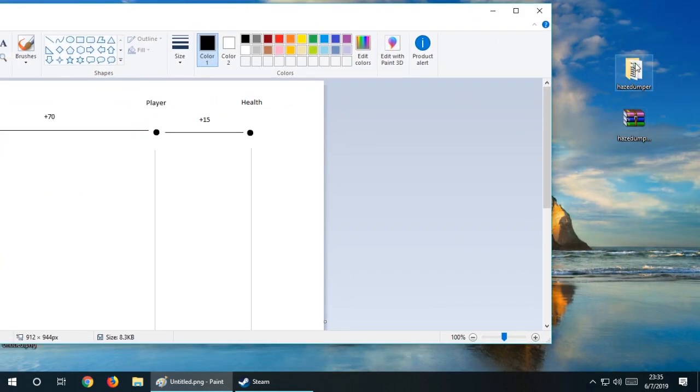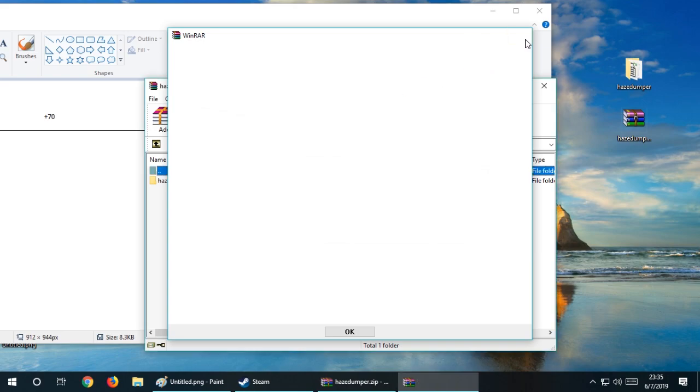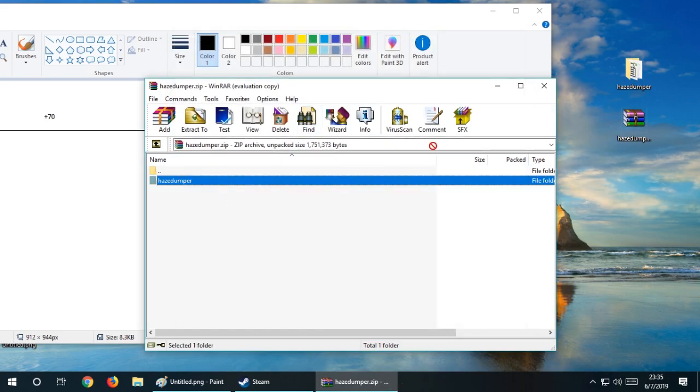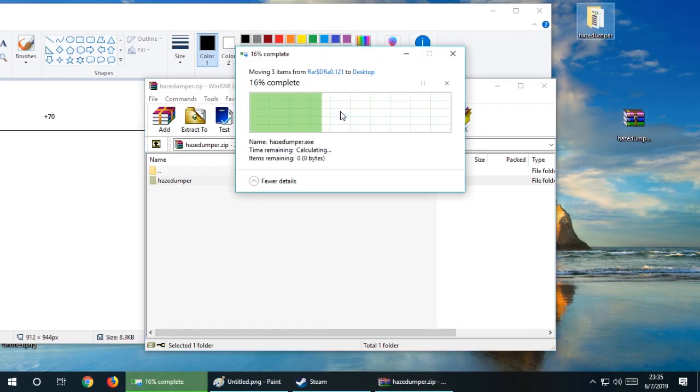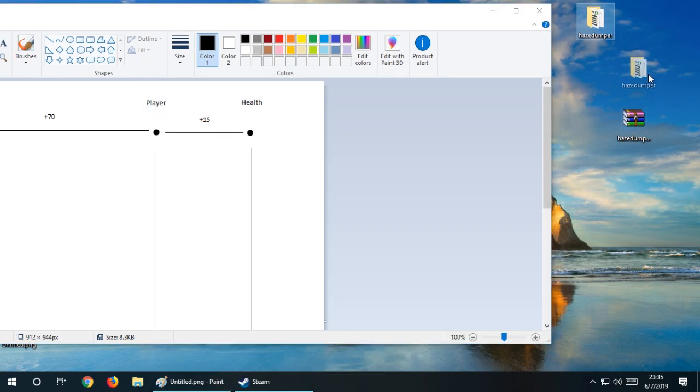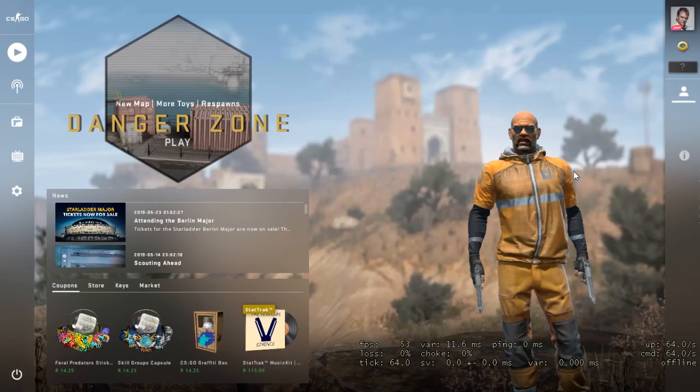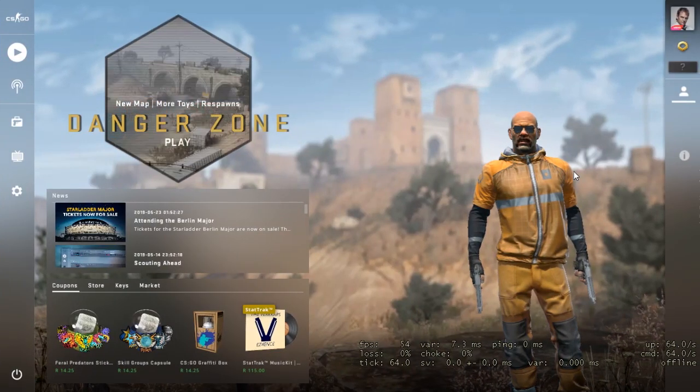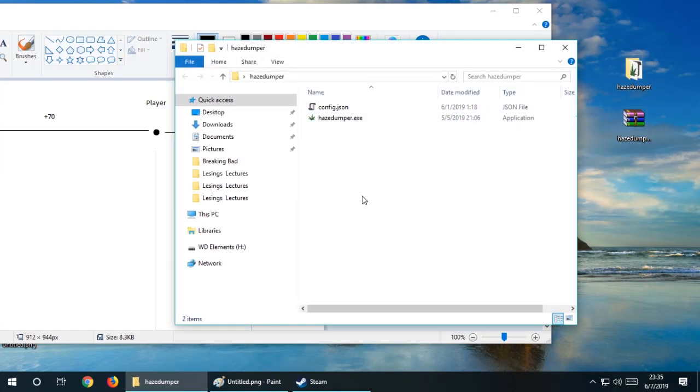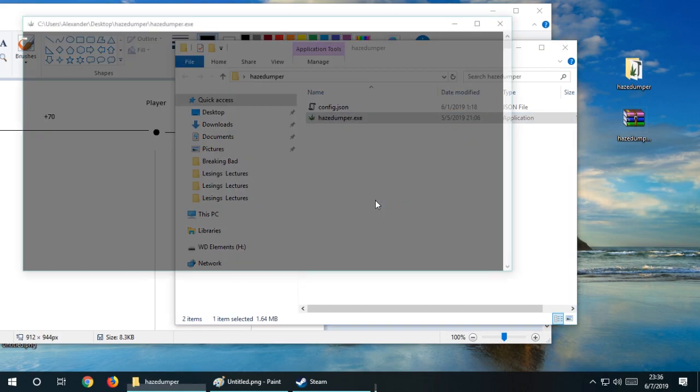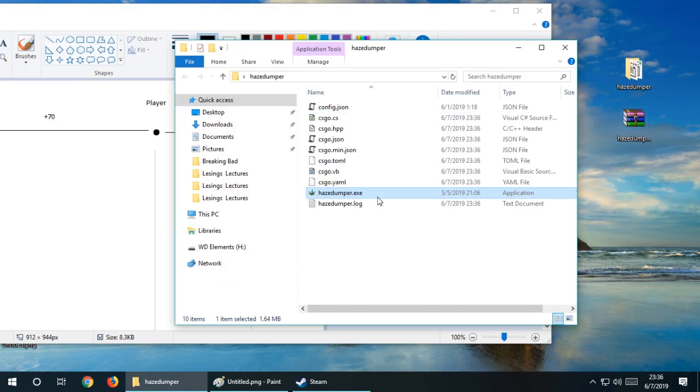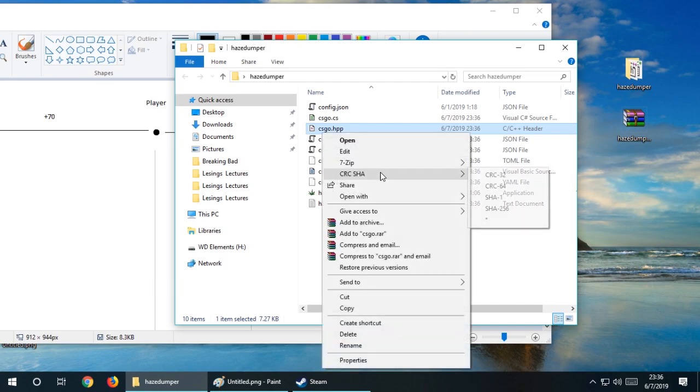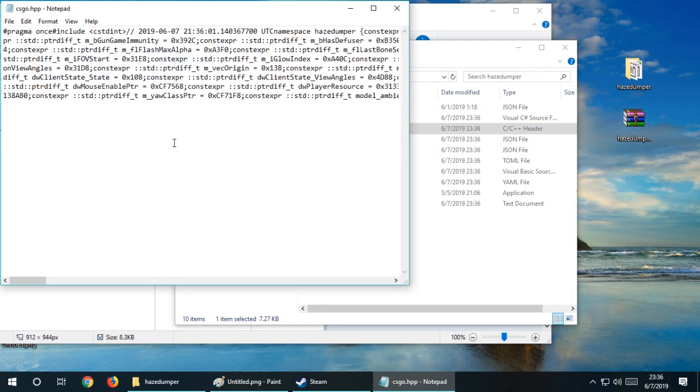We now have to look into the file that's in the description. You'll want to unzip this file. Open your CS:GO. Mine is open right here. In this zip file or this folder, we have our config and our haze dumper. We just want to run haze dumper. And that's it.